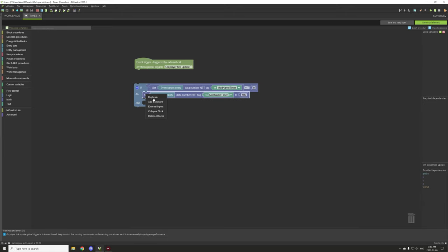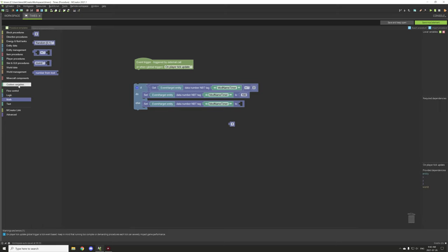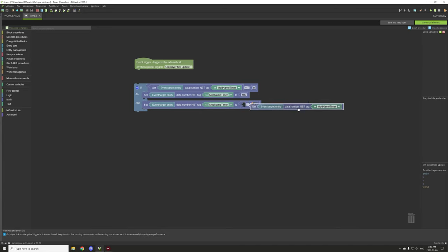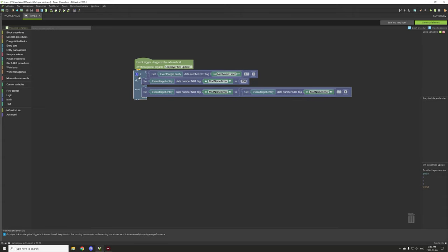We need to set our else statement, and this is going to subtract the time rather than set it to zero. We go and use a math operator, set it to minus, add our one, and get the variable again. So we set our variable to the current timer value and subtract one. This happens every tick - if the value equals zero it resets to 100, otherwise it counts down the timer.